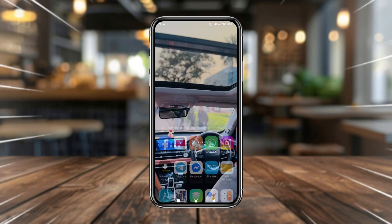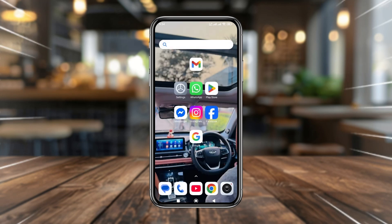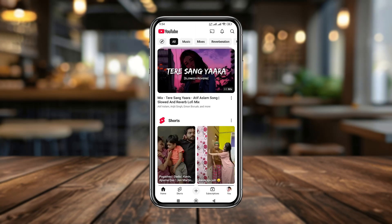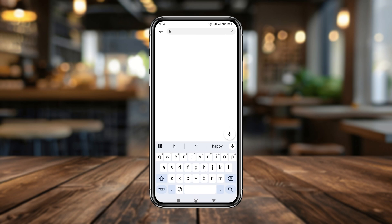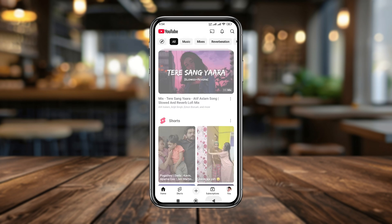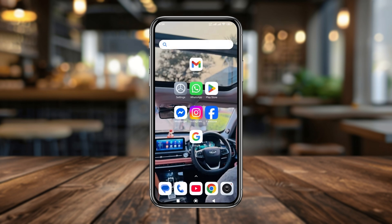Welcome to our channel. In today's video, I'm going to show you how to fix your YouTube search history not showing on any kind of smartphone. I'm going to type anything here and the search history is not going to be showing. So in this video I'm going to show you how to fix your YouTube search history not showing on any kind of smartphone. Let's see how to do it.